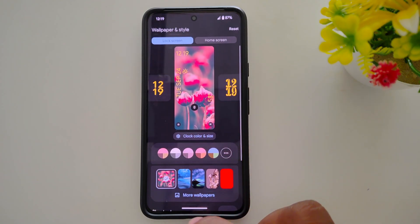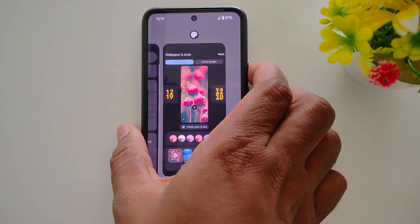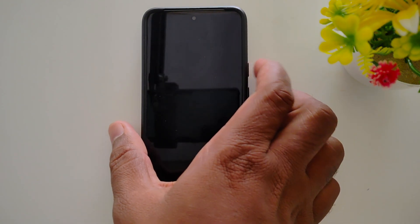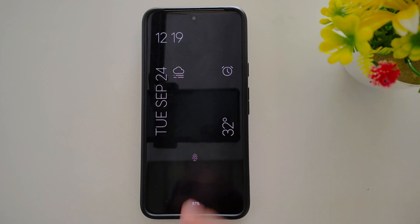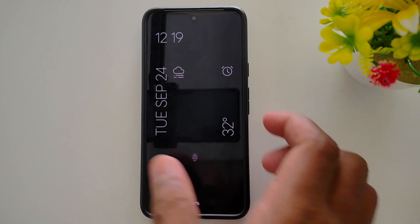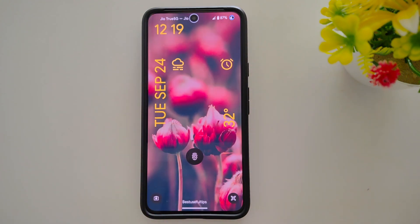Now go back and lock your Android 15 device, and you can see the changed lock screen clock style on your Android 15. That's it.